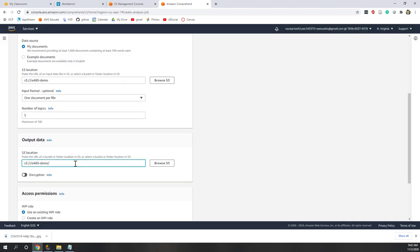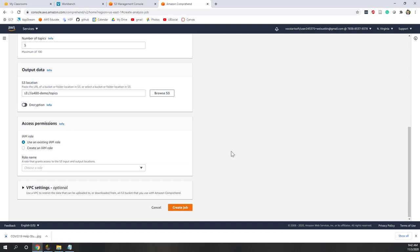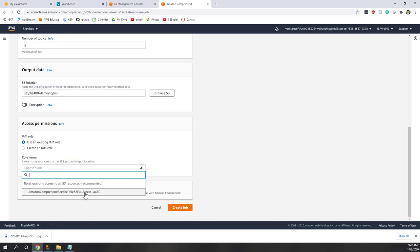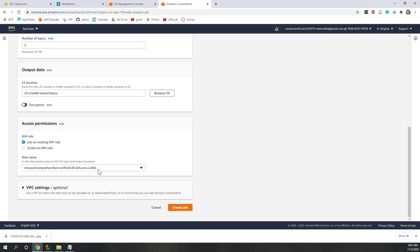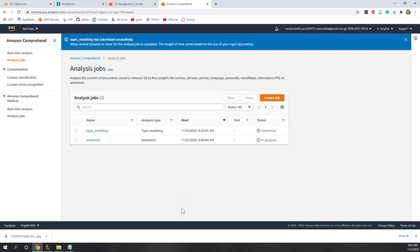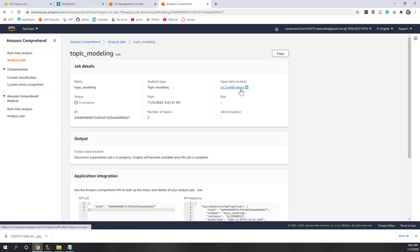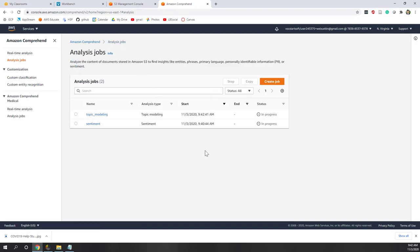Where do you want to save your result? Let's save it into the same bucket but in a new subfolder — I'll call it 'topics'. Here we can use our existing IAM role. Remember from the previous analysis we created an IAM role, so this time we can reuse it — you can see we have 'i480'. Let's create this topic modeling job. This is quick because the IAM role has already been created. The job is in process. Normally sentiment analysis finishes within five minutes and topic modeling within ten minutes — let's just be patient.